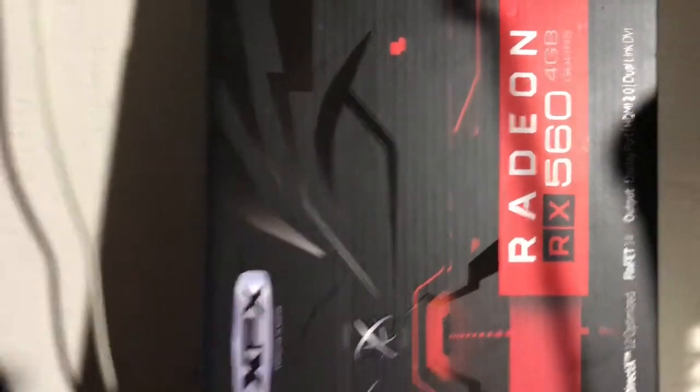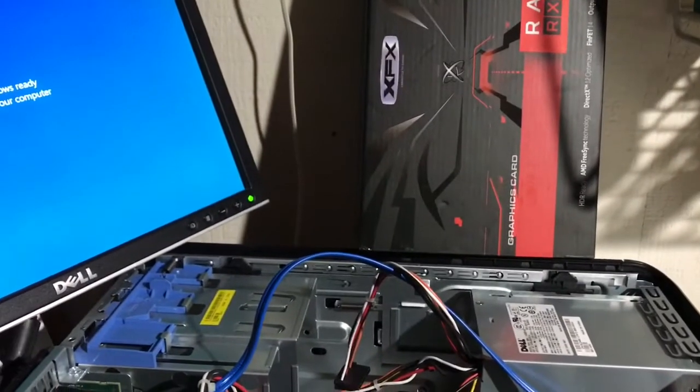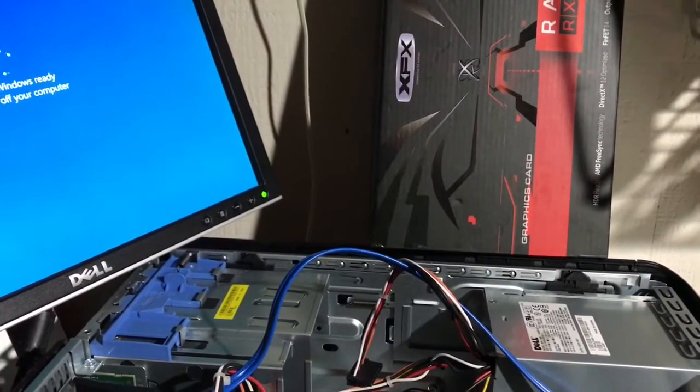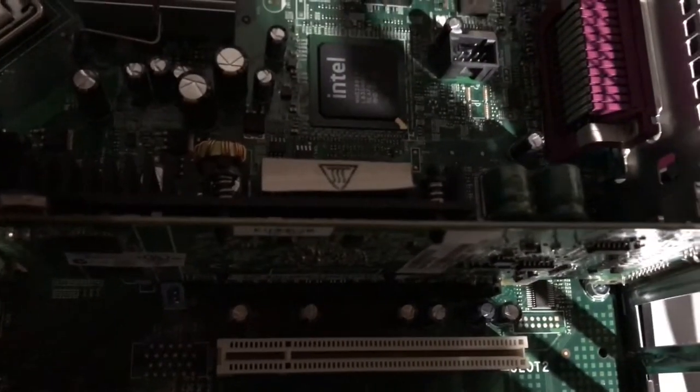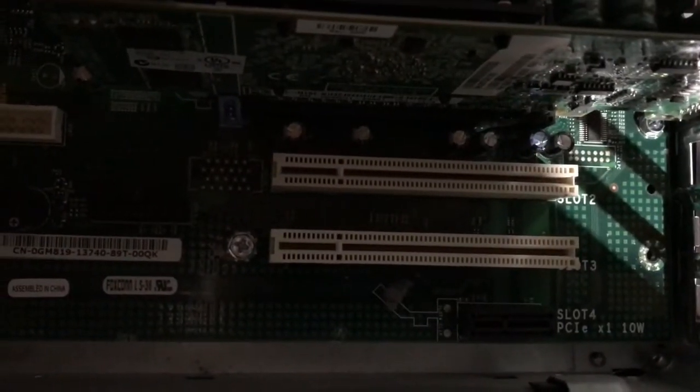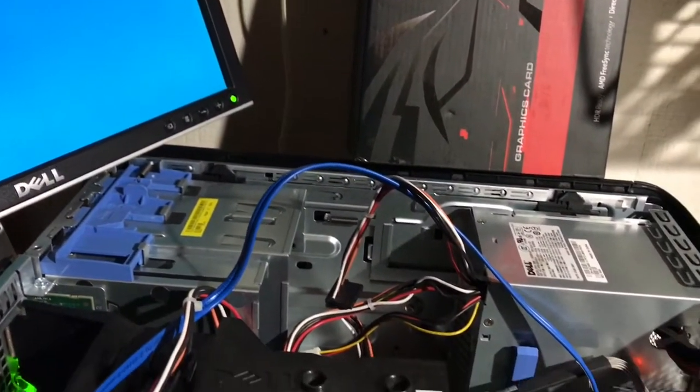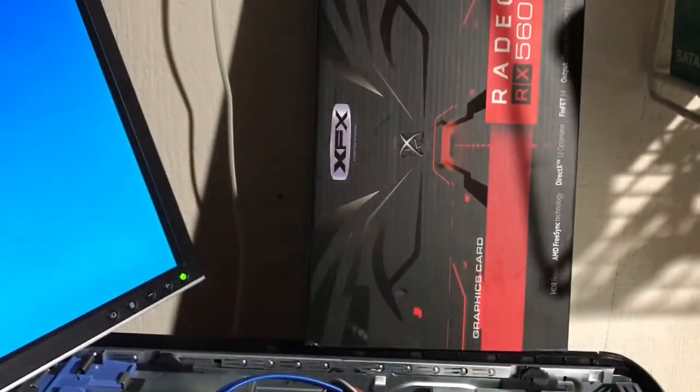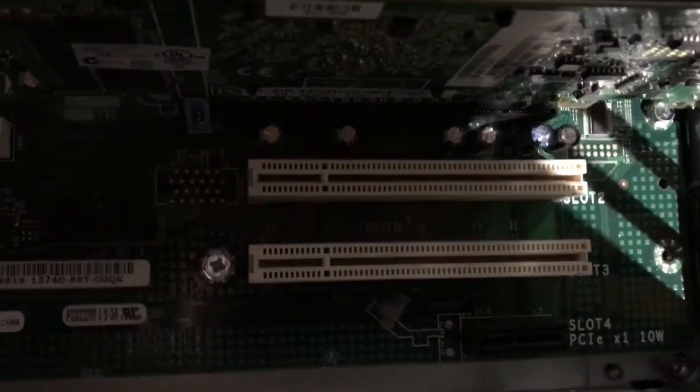Now what I'm gonna do is take this little crappy computer and see if I can fit that card in there somehow. Actually, this card is gonna be too big to actually fit in there like I want it to.